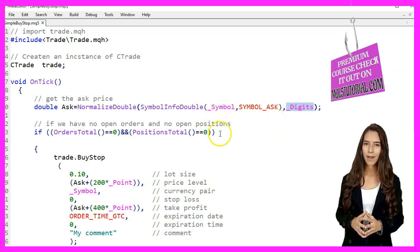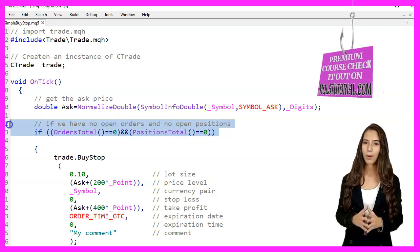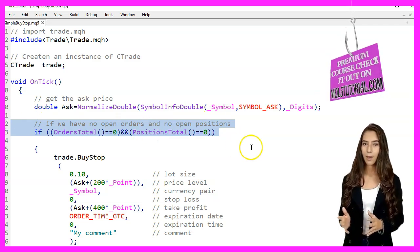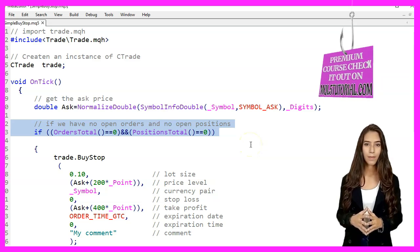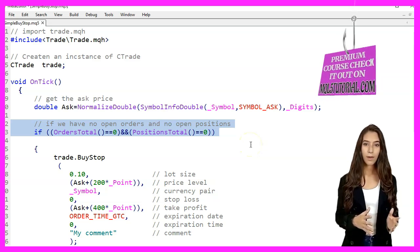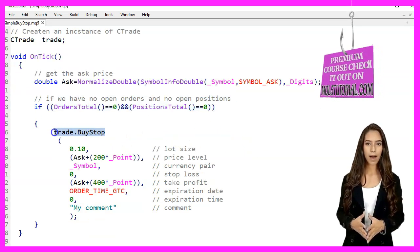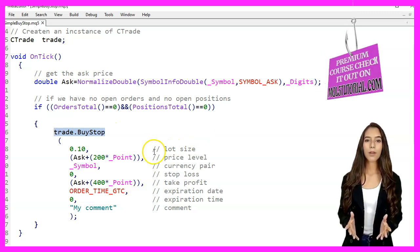We then check if there are no open orders and no open positions using OrdersTotal and PositionsTotal functions. If both conditions are met we place a buy stop order.